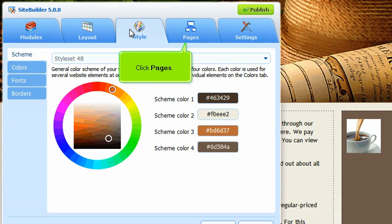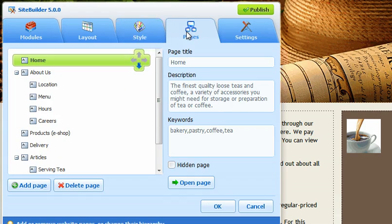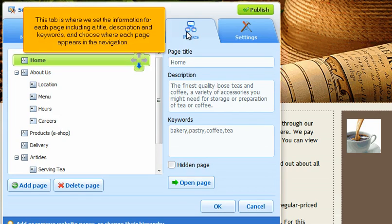Click Pages. This tab is where we set the information for each page, including a title, description, and keywords, and choose where each page appears in the navigation.